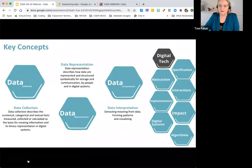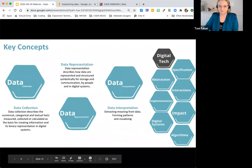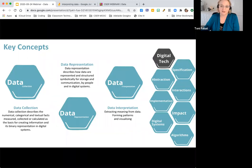The curriculum was future-proofed by being written around 10 key concepts. These concepts will exist while the content we teach may become outdated. They allow for cross-curricular connections, and data is extremely prominent, with three concepts addressing data. These focus on the properties of data — how data is collected, represented, and interpreted in context to produce information. These concepts build on a corresponding statistics and probability strand in the maths curriculum.